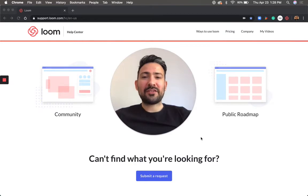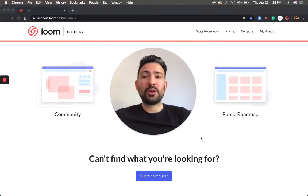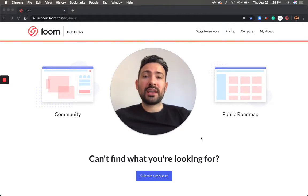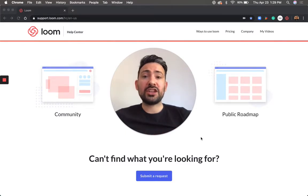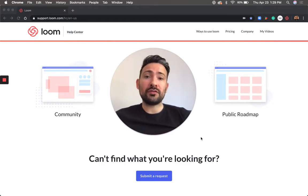Hey everyone, it's Matthew with Loom Customer Support, and today I'm going to be going over how to flip your camera orientation when recording text. This is perfect if you're writing on a blackboard or reading a book — really any use case where you need the text to be legible within your video.